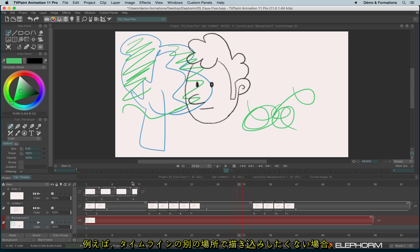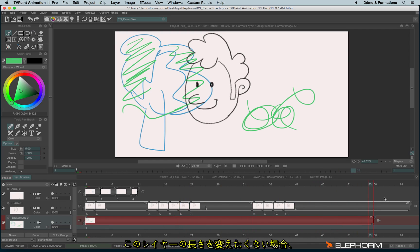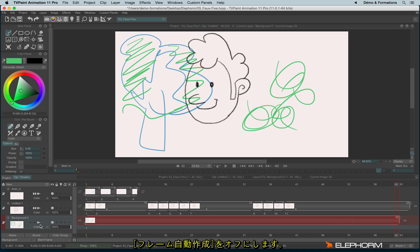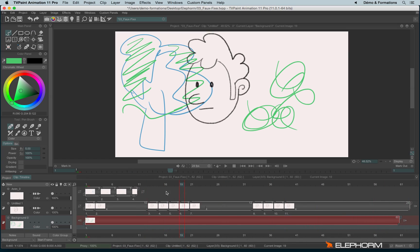If you don't want this behavior where the instance becomes bigger and bigger — because each time you draw outside the layer, it makes the layer bigger — you can disable the autobreak. When you disable the autobreak, you can't draw outside a layer, and you will always be forced to be on the layer, on an instance, on an image to draw something.